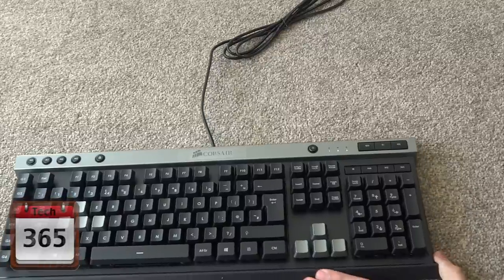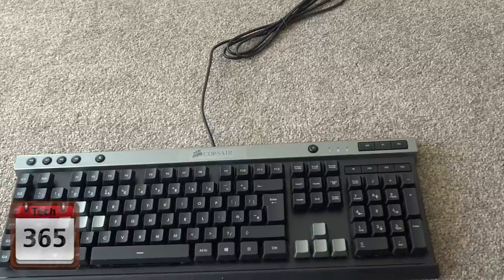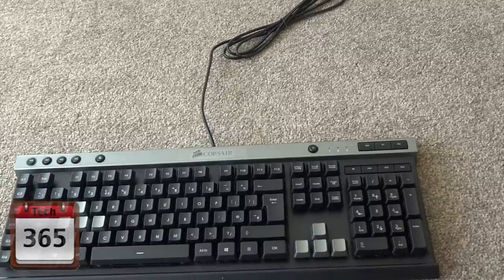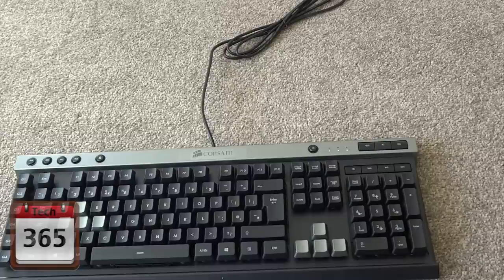So yeah, that's my quick unboxing and first look at the Corsair K30 entry-level gaming keyboard. Thanks for watching.